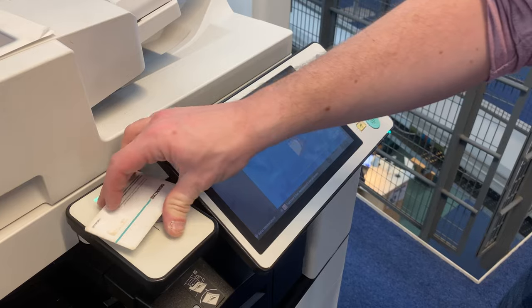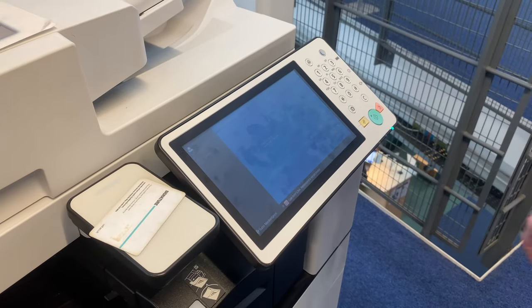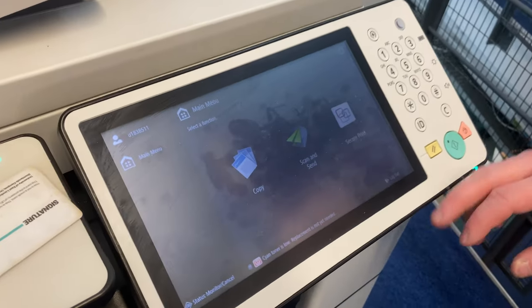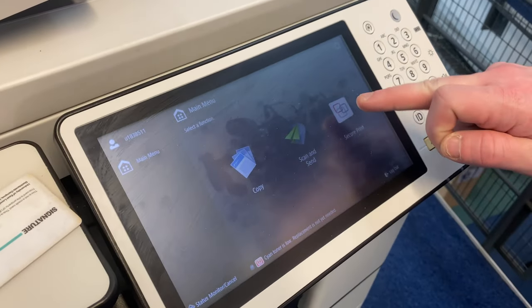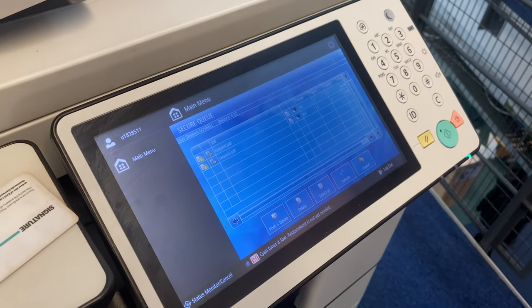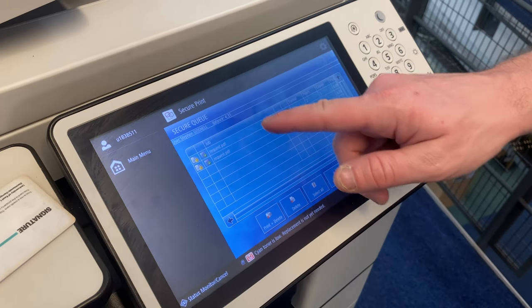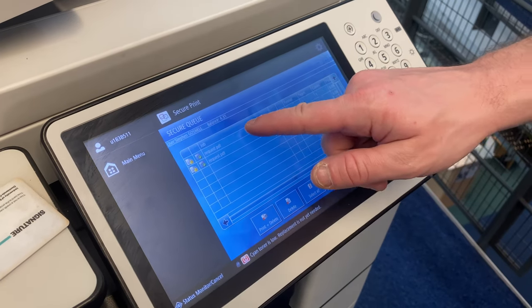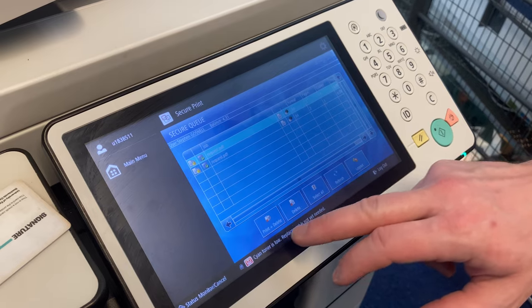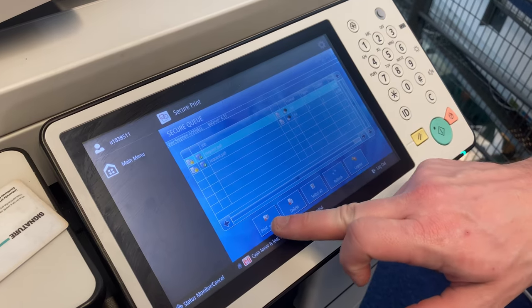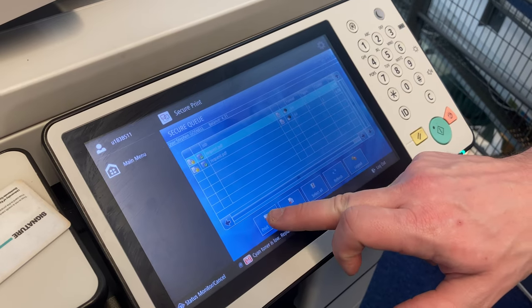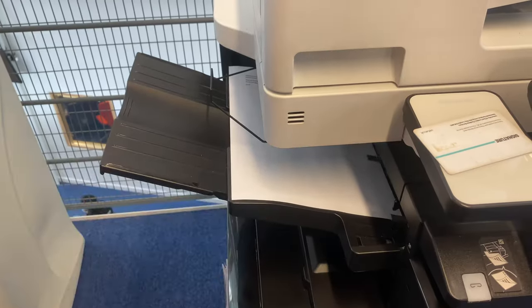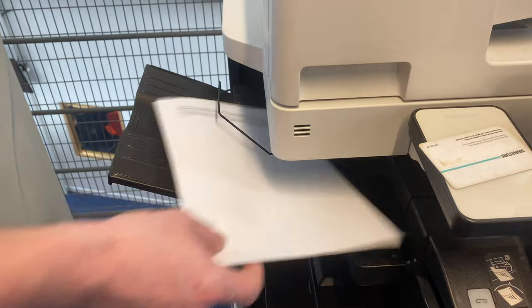Now, head over to one of the printers that are dotted around the library. Swipe your card on the scanner and select secure print. Your items will now be displayed on the screen. Select one and press the print delete button. Your item should now print out.